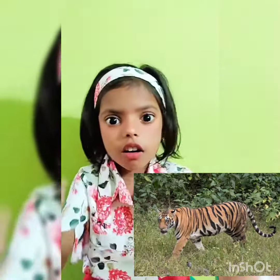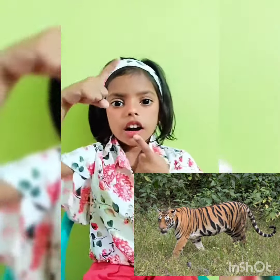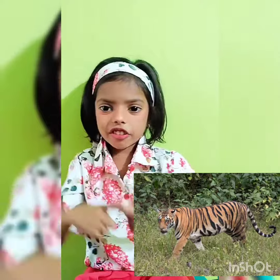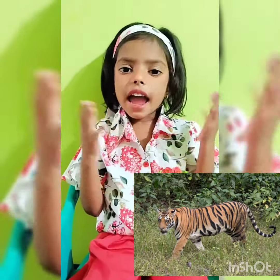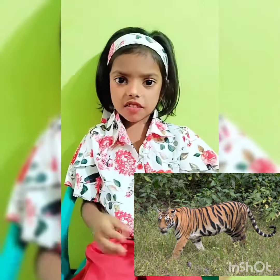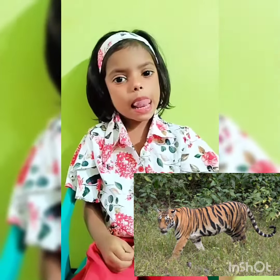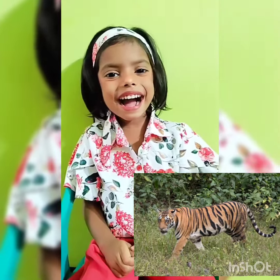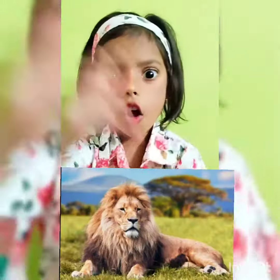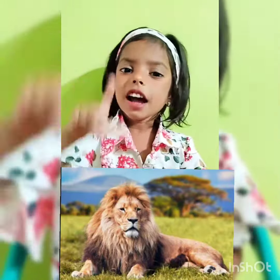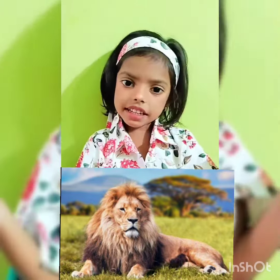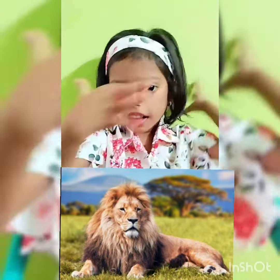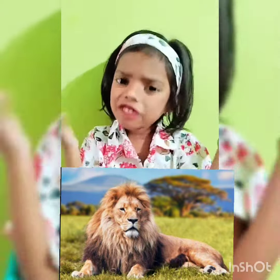This is a tiger. T for tiger. Tiger is our national animal of India. This is a lion. L for lion. Lion is the king of the forest.